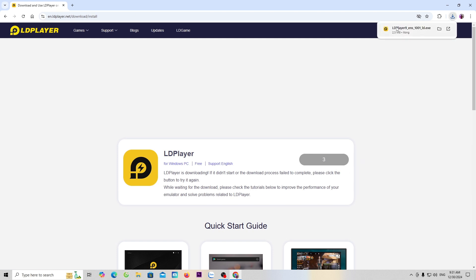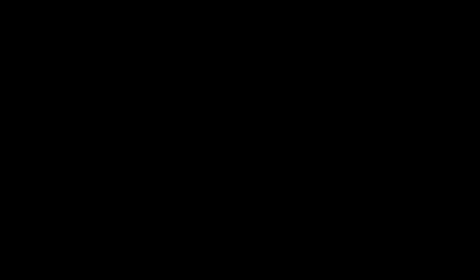Once done, click on this to proceed with the installation. If you can't see the LD installer here, it will be in the downloads folder. Select yes.